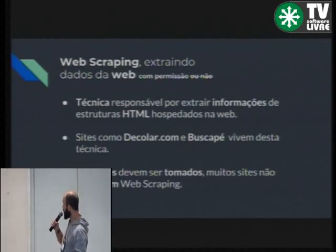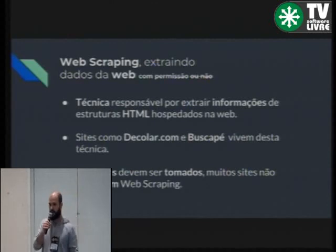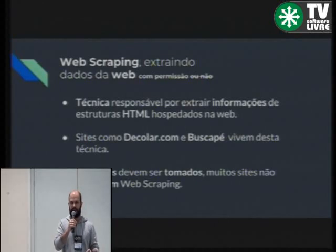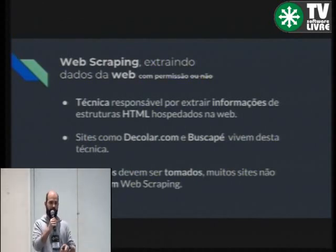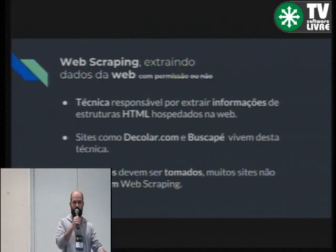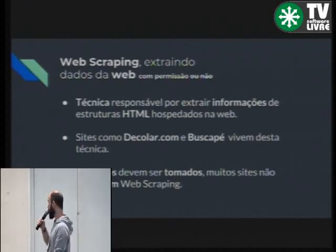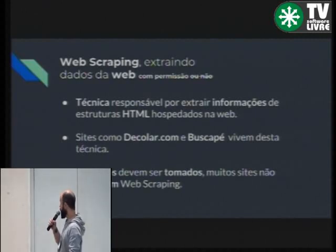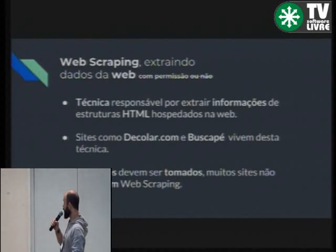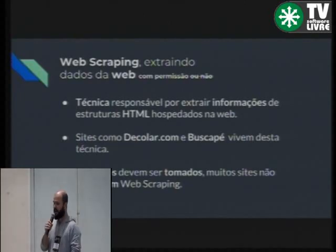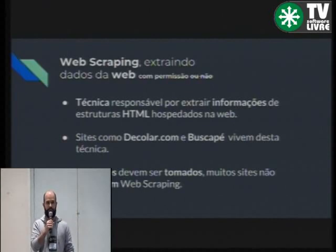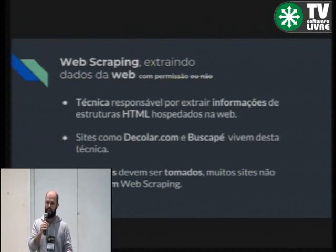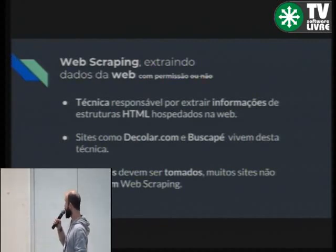Alguns cuidados devem ser tomados quando se faz web scraping. Empresas sérias vão definir uma taxa de acesso na página — não vão deixar tu fazer uma requisição por segundo e extrair o dado que quiser. Obviamente, tem técnicas para contornar isso. Pode ser que o dado seja muito privado e a empresa tenha fortes políticas e muita grana, e pode ser que tu se complique. Então tem que tomar um certo cuidado quando se faz web scraping.